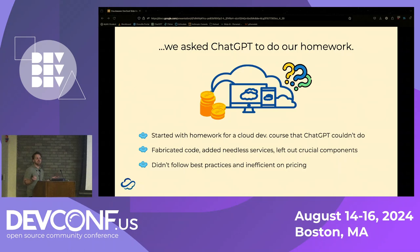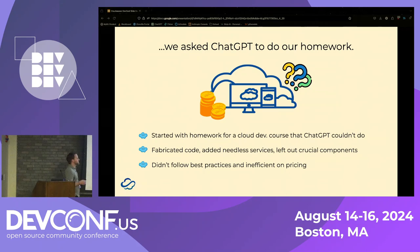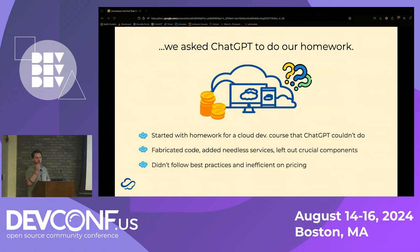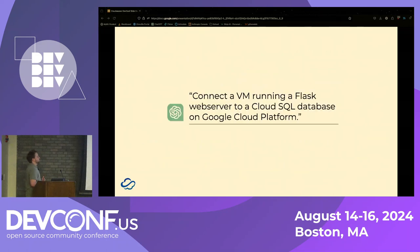We pretty quickly learned that it really didn't do a good job, which was surprising because this seems like a task it should be pretty good at — code generation, lots of cloud documentation online. But it actually fabricated code, added things that obviously didn't need to be there, left out crucial components like zoning components for cloud. And even when it got close, it didn't follow best practices and was super inefficient on pricing — it tried to give us a high compute VM when we only needed the cheapest option.